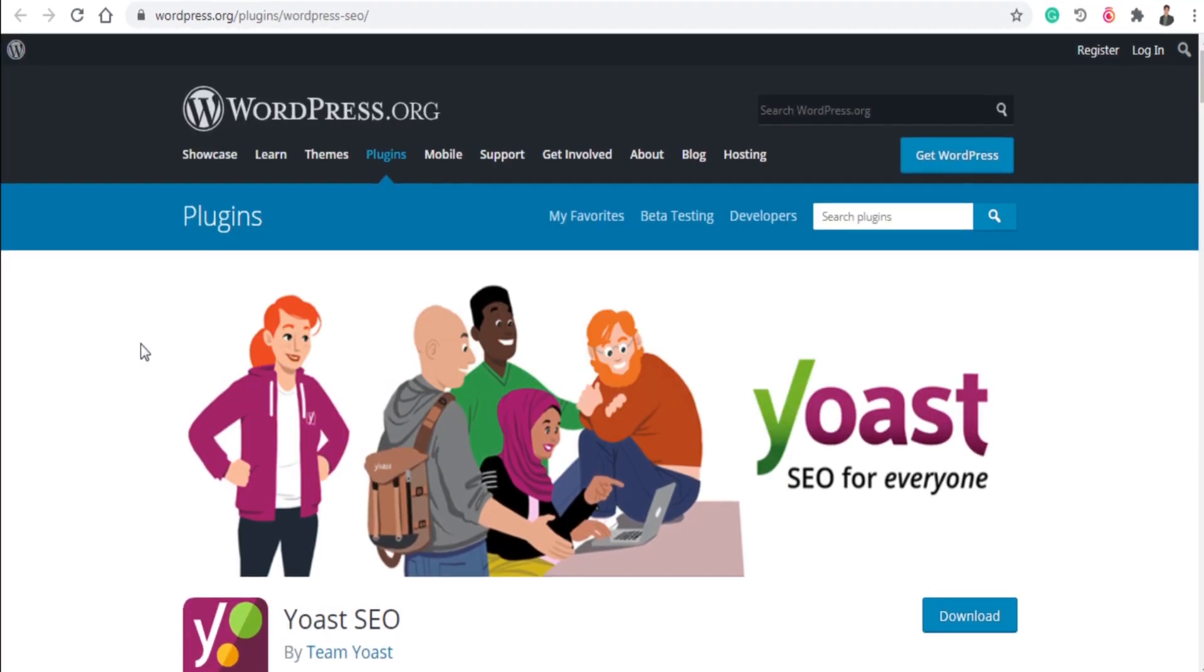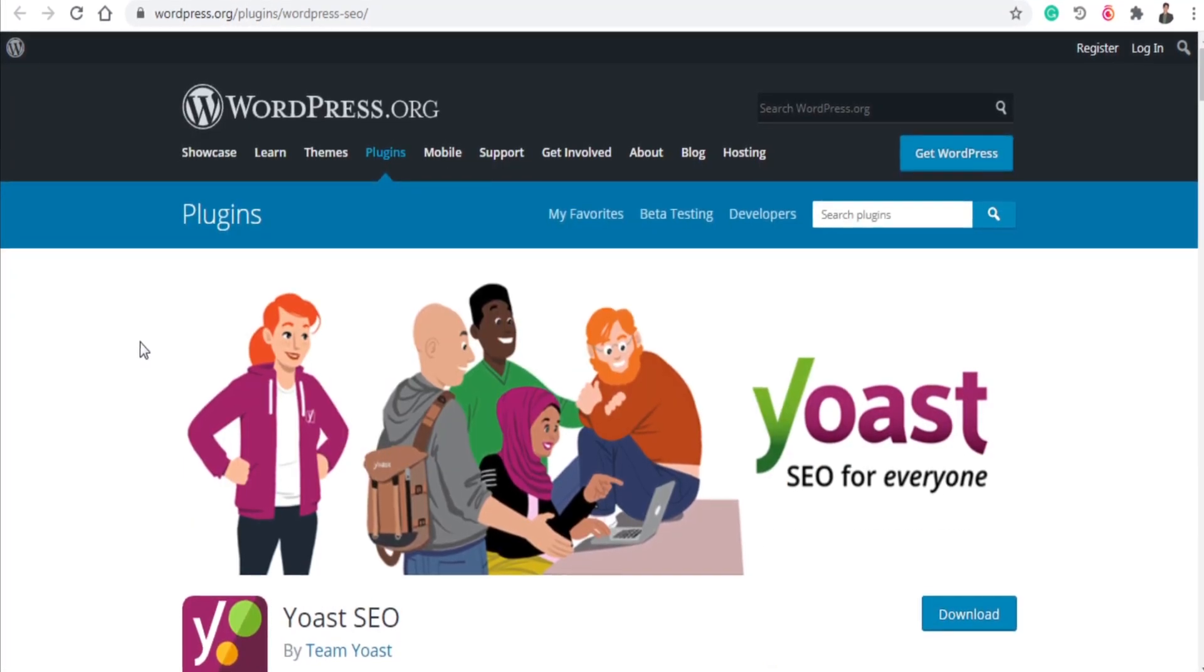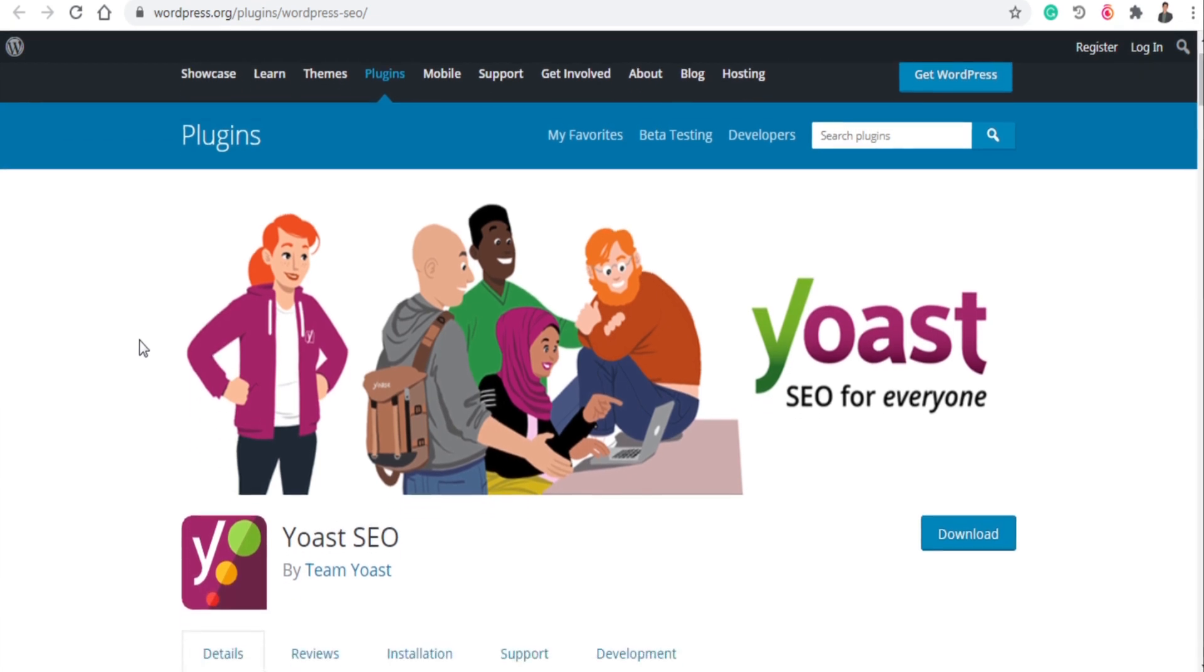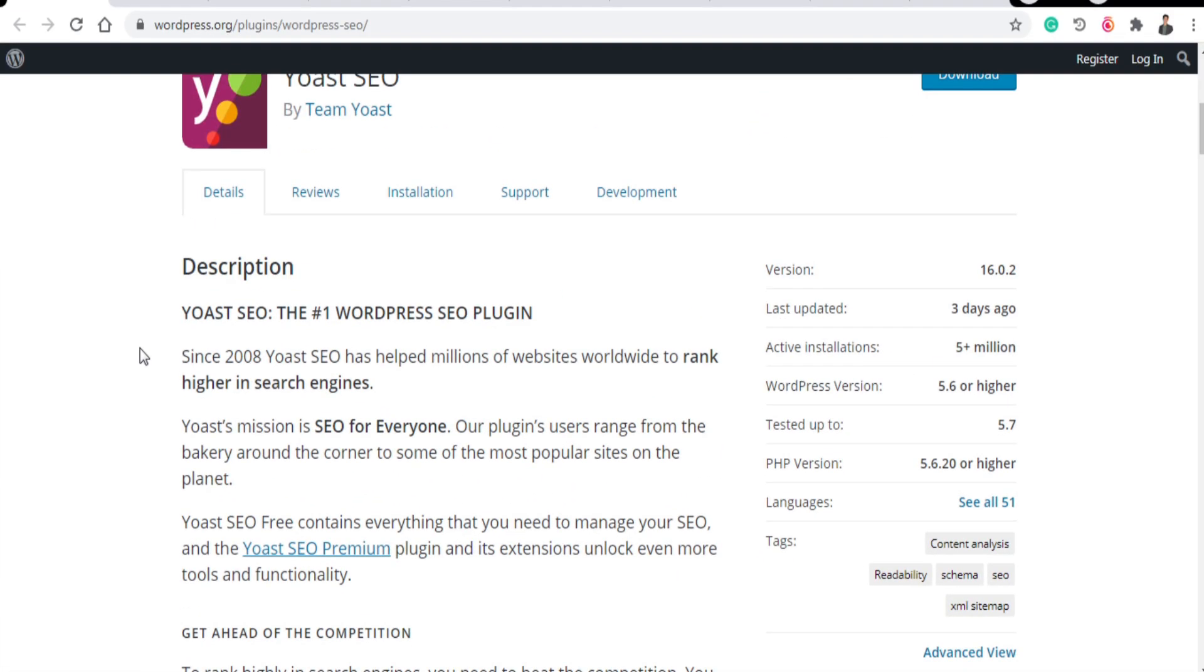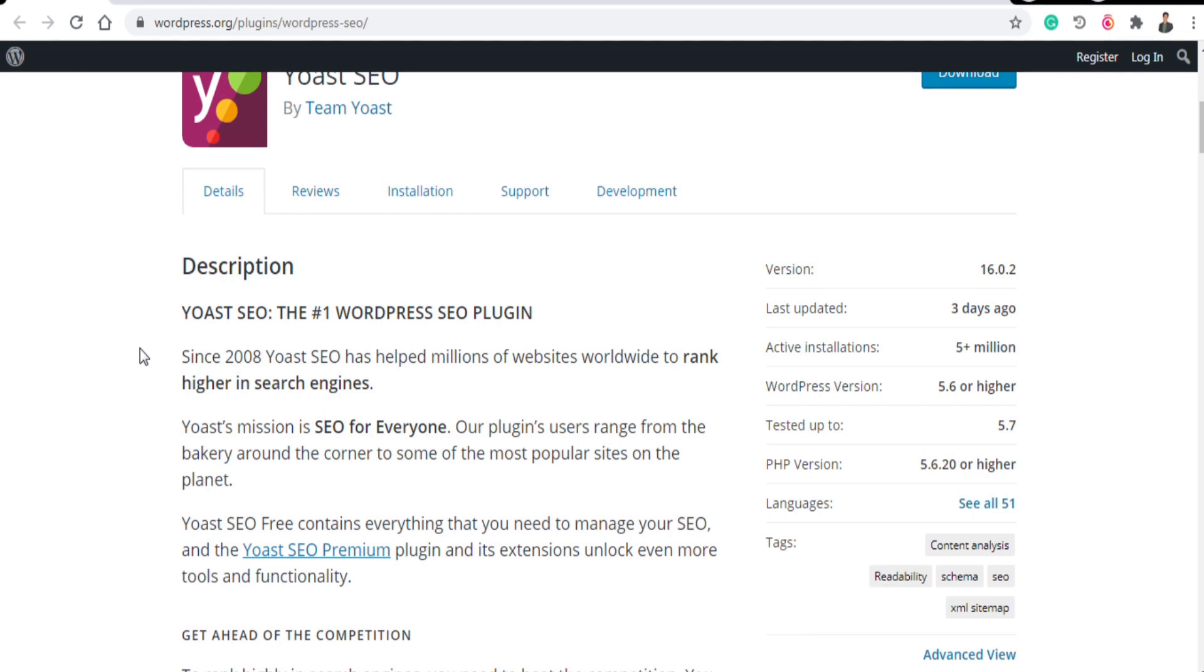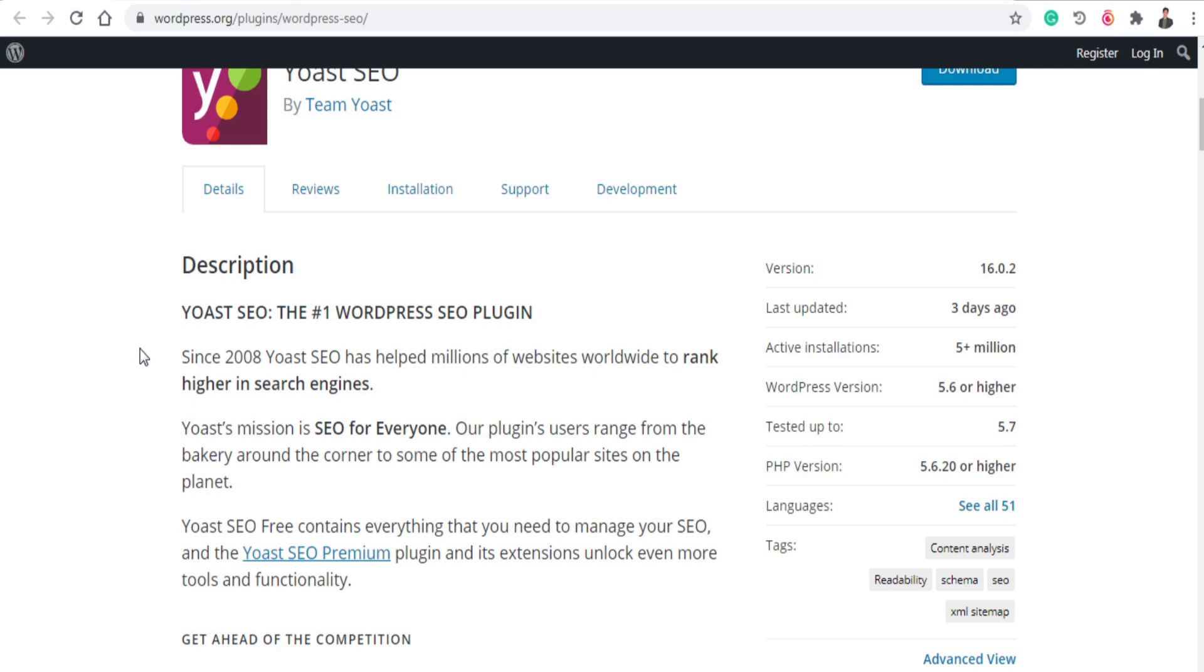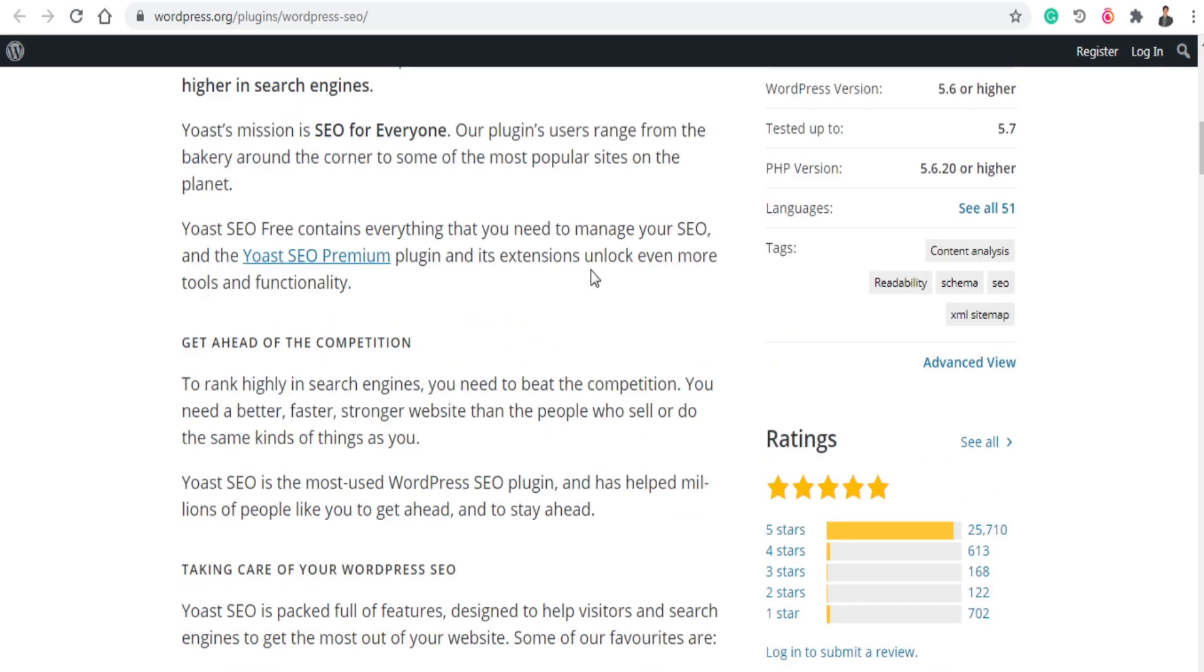The next plugin is Yoast SEO. Yoast SEO is basically used for SEO. For those who don't know what is SEO, SEO means Search Engine Optimization. It helps you in boosting your website ranking with SEO. Ranking at the top of Google is not easy but Yoast SEO will help you in this regard and it will provide you some tags that will generate you more traffic and definitely it will help in boosting your rankings.